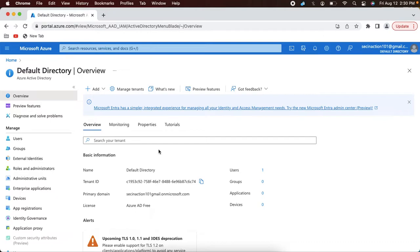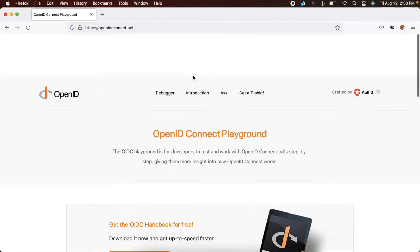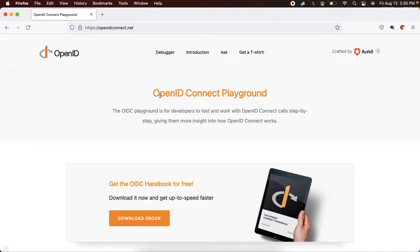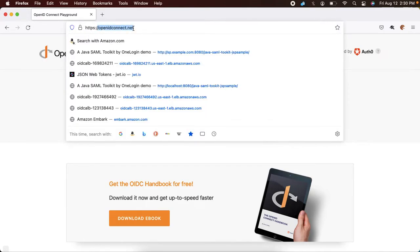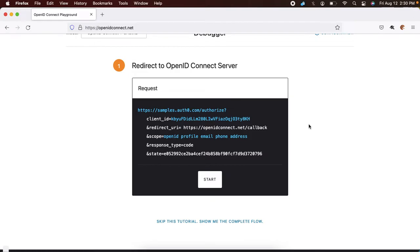For this video, I am going to use the Chrome browser for making all the Azure AD configurations, and I am going to use the Mozilla browser for testing the OpenID Connect authorization code grant flow. For that, I am going to use the OpenID Connect Playground, which is a very handy application available at openidconnect.net. You can do some configurations here to plug in this client application with any identity provider like Okta, Cognito, Azure AD, or Auth0.